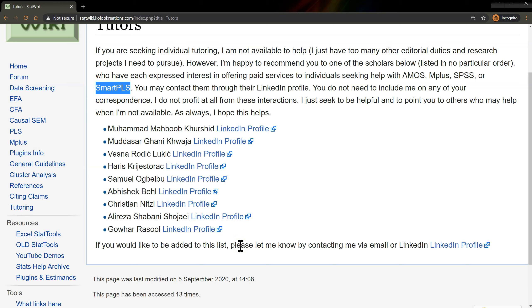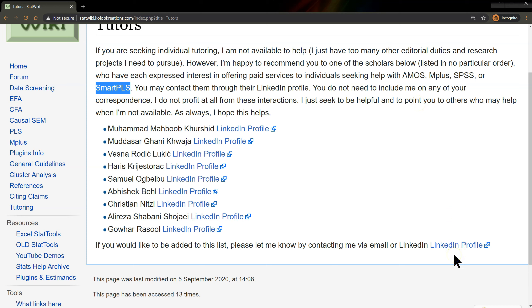If you'd like to be added to this list, I'm happy to add you if you are legitimately good and expert at one of these softwares or another — let's say you do R, or Stata, or SAS. I'm happy to put you on here as a tutor. If you'd like me to add you, just reach out to me via LinkedIn, through YouTube, through my email, or somehow — but I would like your LinkedIn profile so I can include it here when I add you as a tutor.